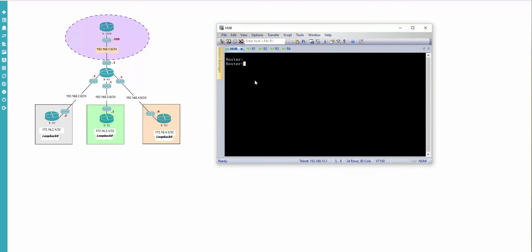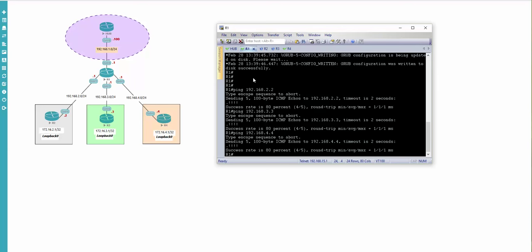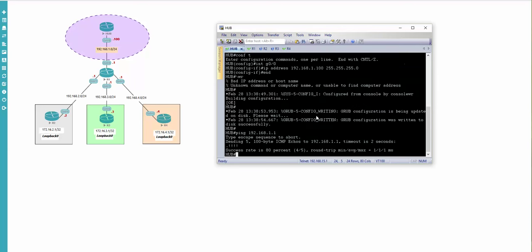Let's do some configurations per our topology. I'll add some hostnames and configure the proper interfaces with proper IP addresses. I'll pause - I will not show you how to configure the interfaces in detail. I'm back - I configured all devices with a pre-configuration: gave hostnames and configured IP addressing per our diagram.